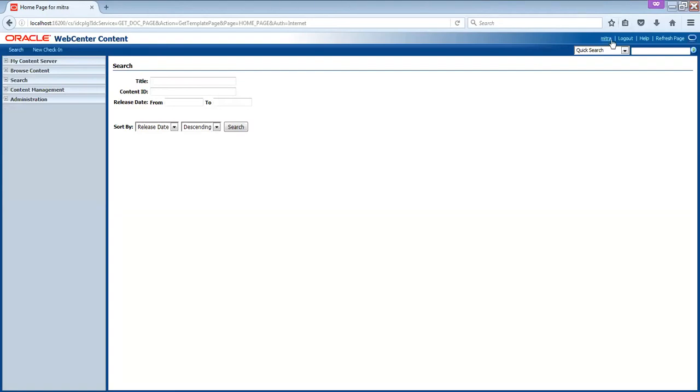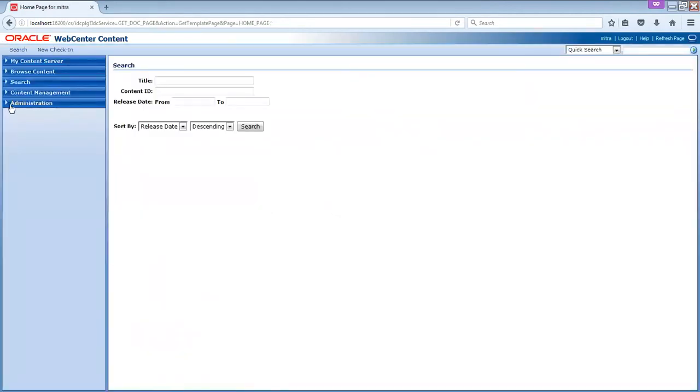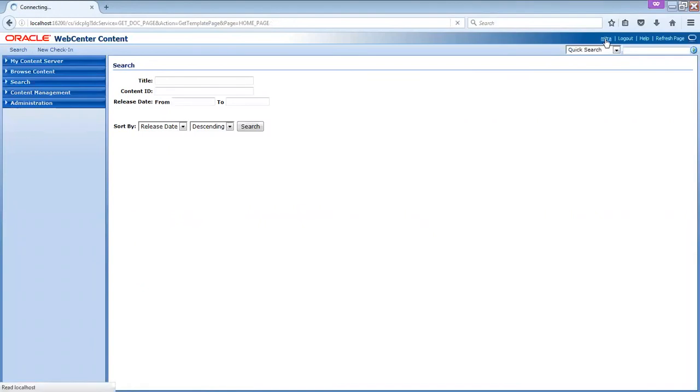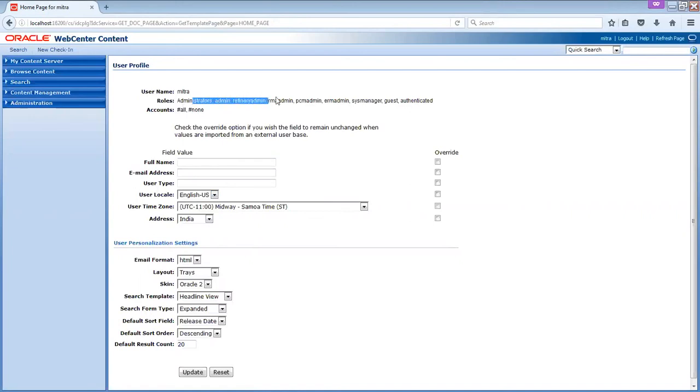And you can click on the Mitra to do certain configuration as well. You can change the skins. It would be like this. You can give it the email ID, timings, language, user location - all can be changed. Default search count, sorting order, all these can be changed. And you can also see the account which will come into picture. You can also see the rules. Rules is something which we'll discuss in the next class, not today.